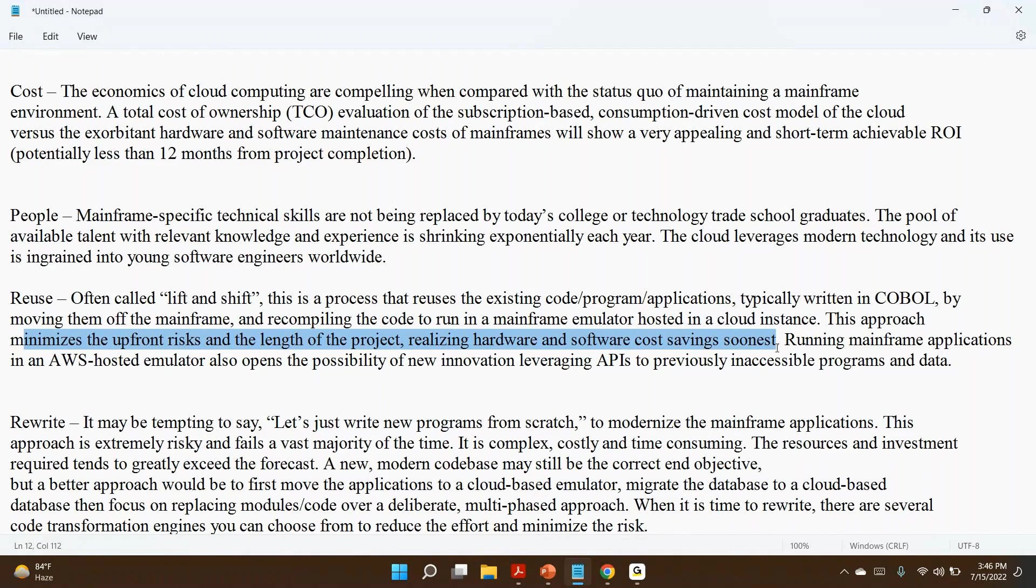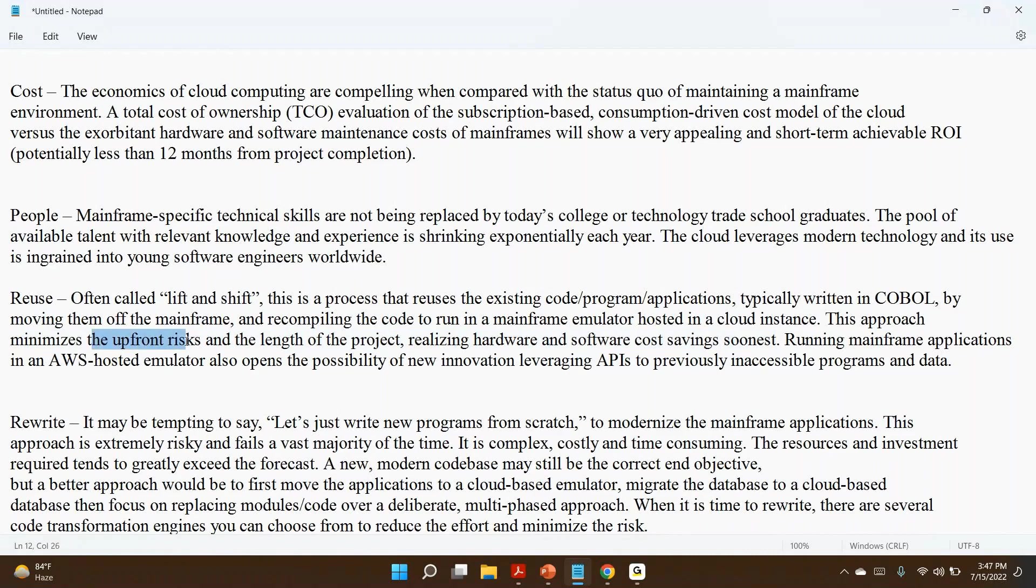This approach minimizes the upfront risk and length of the project. If you follow the reuse approach, you are not creating any code. Already programs are there, everything is there. You are moving and doing minimal changes, hence it will not impact the business. You can minimize the risks. We could instead create similar functionality in other technology in cloud, right? It's a lengthy process, time-taking process. It might succeed, it may not succeed. The client will not take that option.